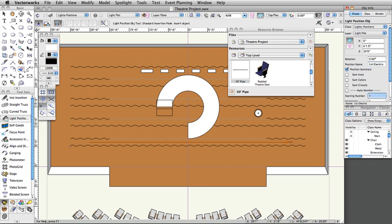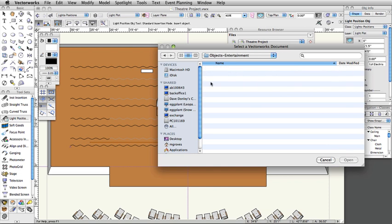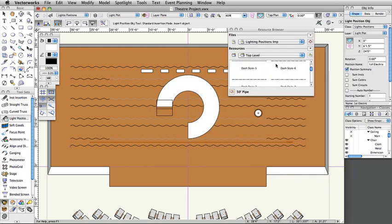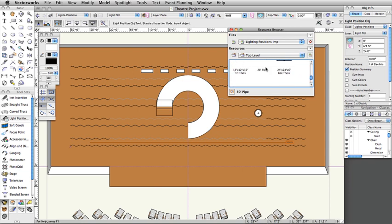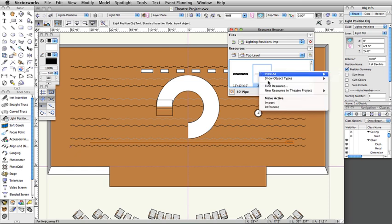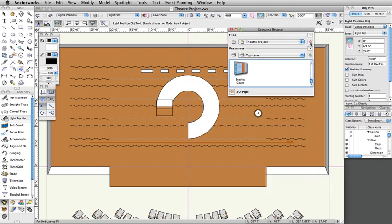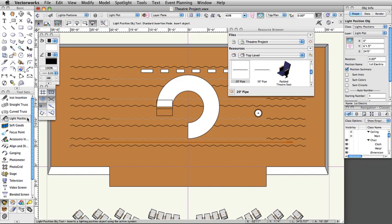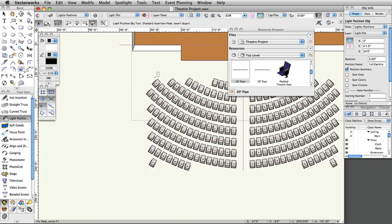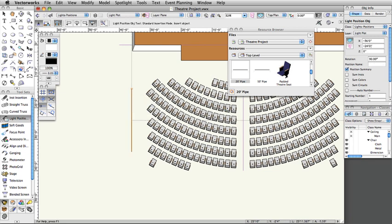Now we are going to create a vertical position with a 20-foot pipe. In the Resource Browser, go back to the Lighting Positions imp.vwx resource file and import the 20-foot pipe symbol following the same procedure used to import the 50-foot pipe. Switch the Resource Browser back to your active document by clicking the House icon. Double-click on the 20-foot pipe symbol to make it the active symbol. Go to the Spotlight toolset, choose the Light Position Object tool, click once in the front of house on the stage right side of the seating layout, then move your cursor up to set a vertical rotation and click once more to place the position. Set the Z height to 24 feet and name the position FOH vert 1.